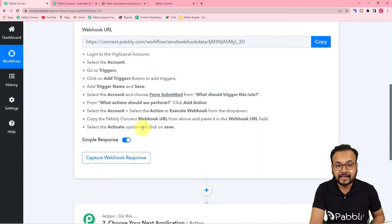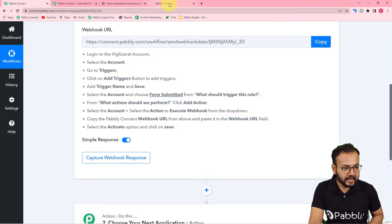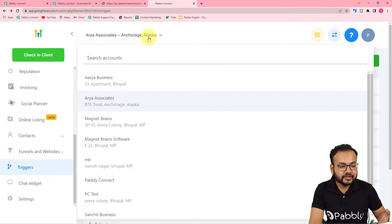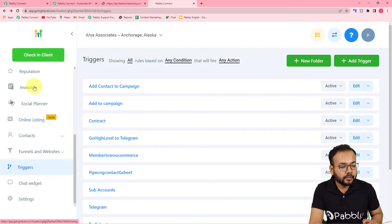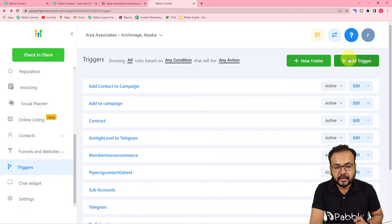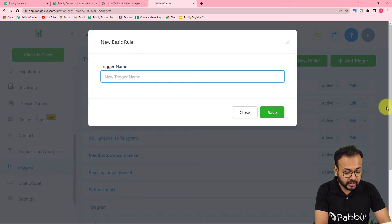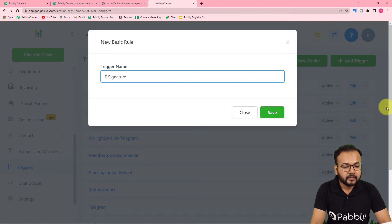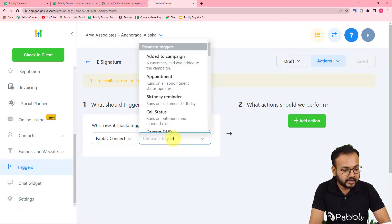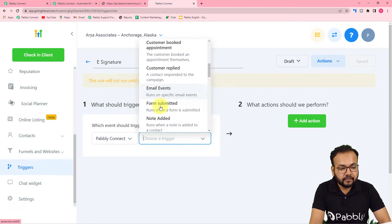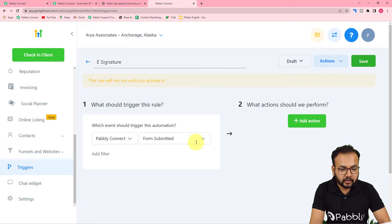Let me show you the High Level application dashboard. Select the agency account — here it is called 'Area Associates'. Under that account, find the Triggers option on the bottom left-hand side and click on it. Under the trigger section, add a new trigger by clicking on Add Trigger. Give a name to this trigger — I'm giving the name 'e-signature'. Then click Save. Now it asks what should trigger this rule, so click the field and find all the options. Select Form Submitted, which runs when a form is submitted.